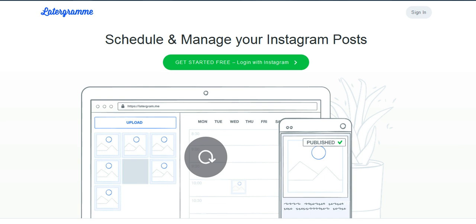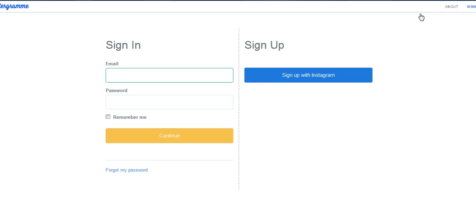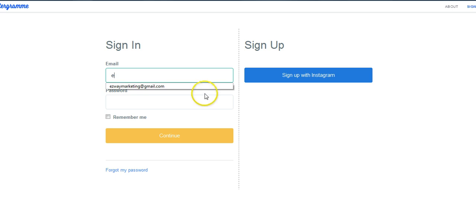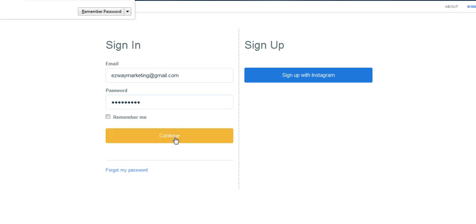So I just want to show you how to use Latergram. It's going to be a real quick video because I want to respect your time. So you have to have an Instagram account first, and then you just want to sign in. Hopefully my computer will go kind of fast today. I'm going to use this email, put in my password there and press continue.